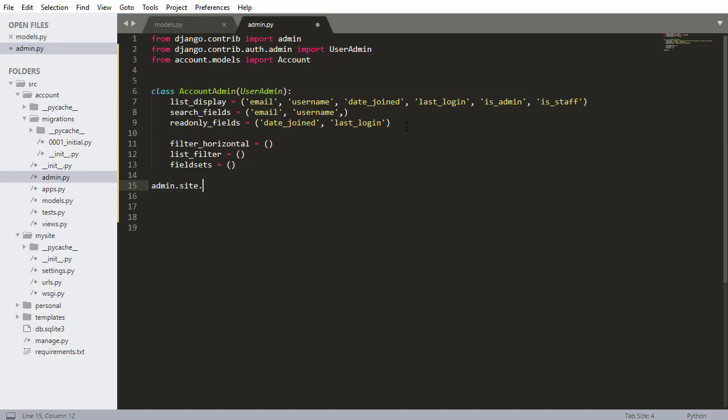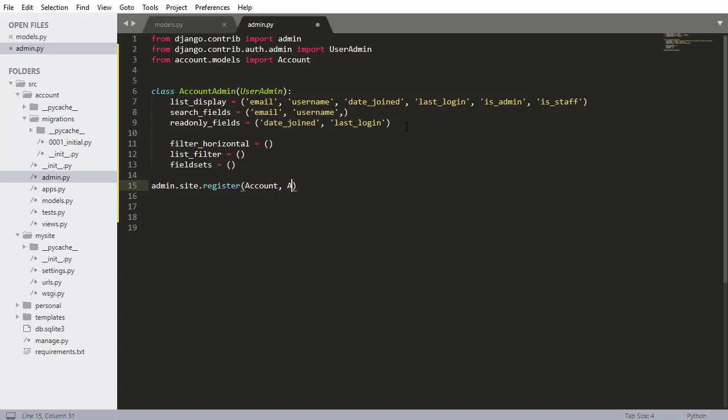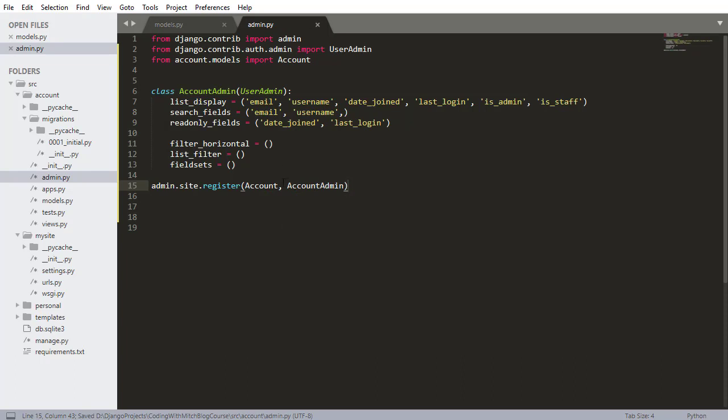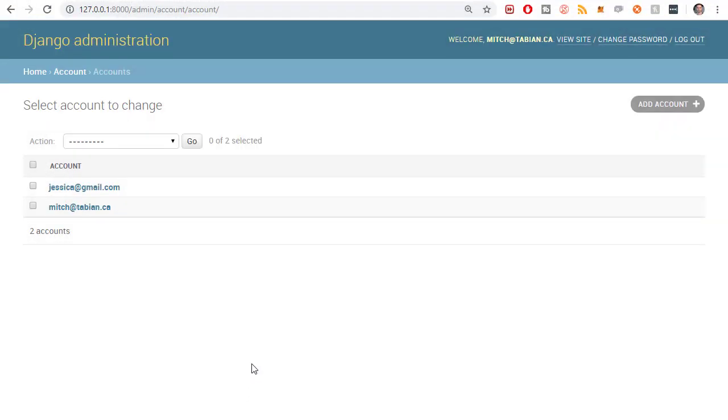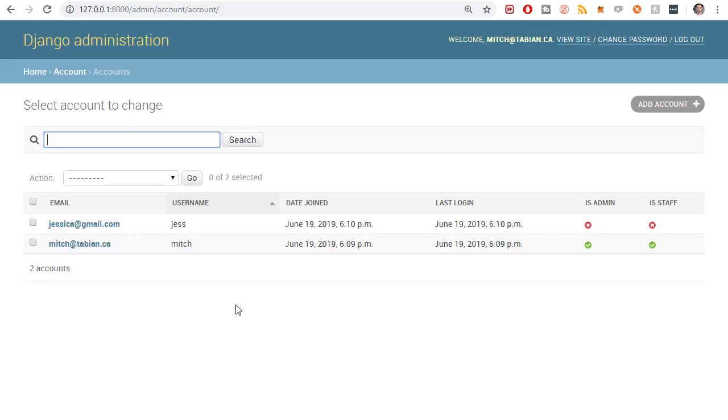And lastly, I want to do admin.site.register and add the account and add the AccountAdmin. So pretty much the same thing as we did before, before we just didn't have this AccountAdmin extension. So now we have AccountAdmin. Now I'm saving the file and I'm going to the console and I'm going to refresh. So right away, as you can see, this is much better.